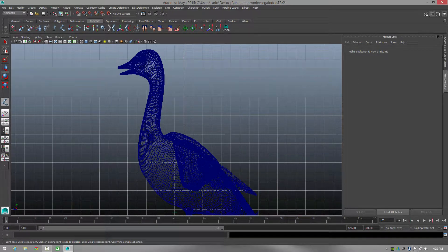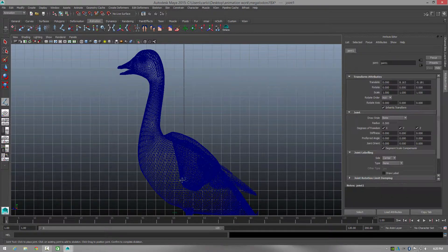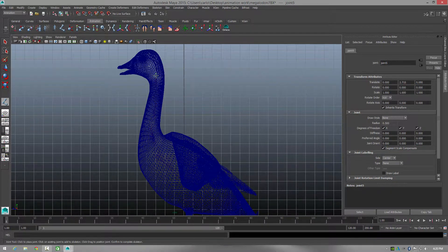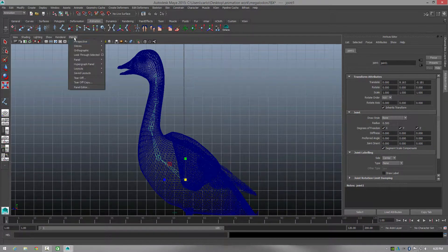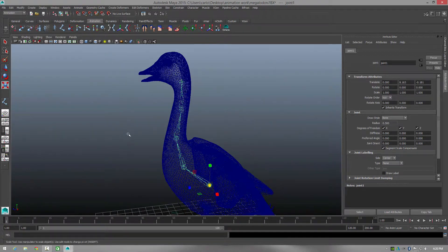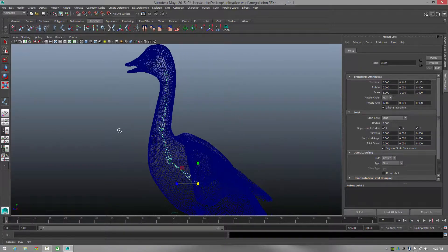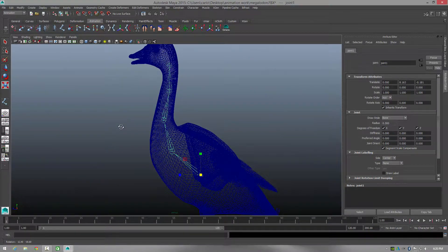Wherever you start the first joint is going to be your main hierarchy — your main point of interest, your main joint. I'm going to select a joint at the base of the neck, middle of the neck, and the top of the neck so I can turn the head. Then I'll just press Enter — very simple.